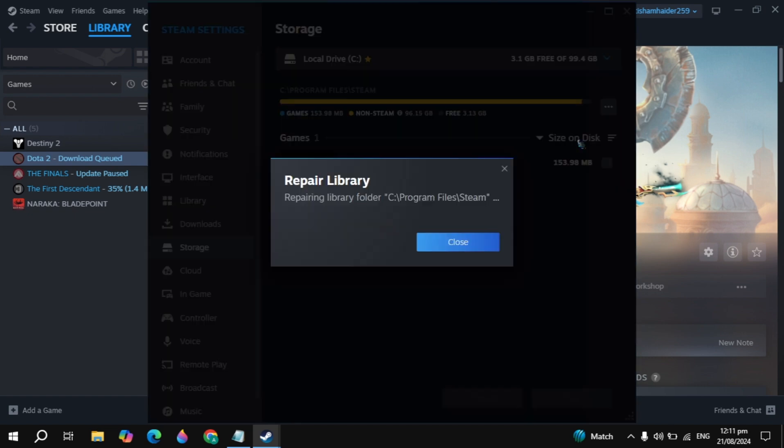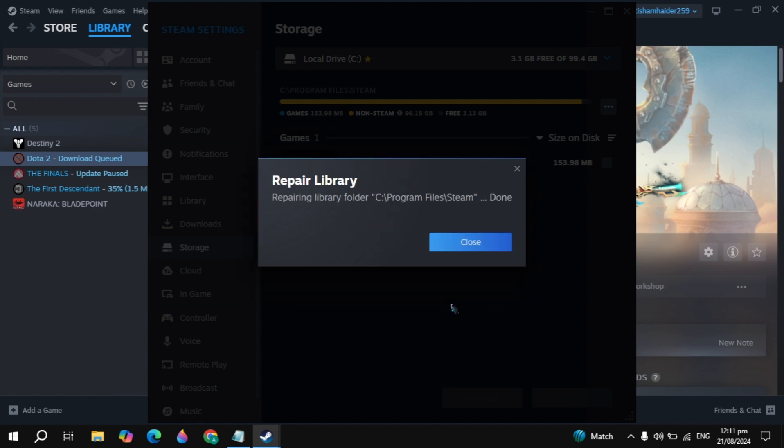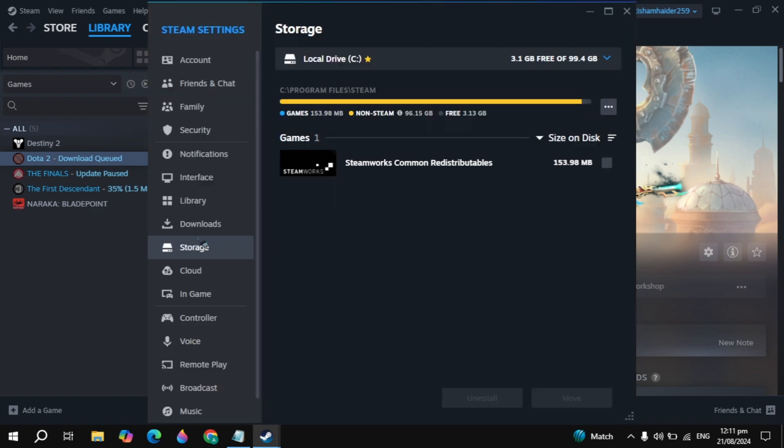Click on that. Now this built-in function will start repairing your Steam library. If there are any corrupted files or any missing files then this built-in function can fix them automatically.